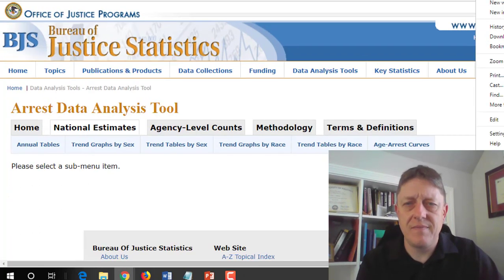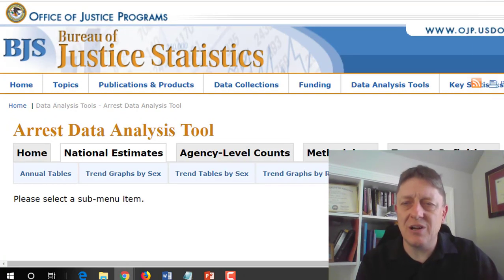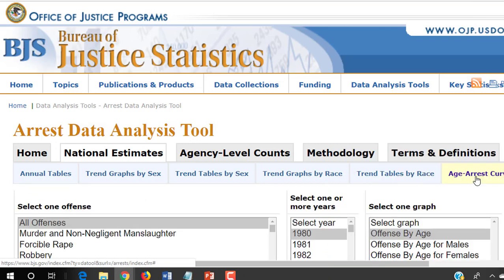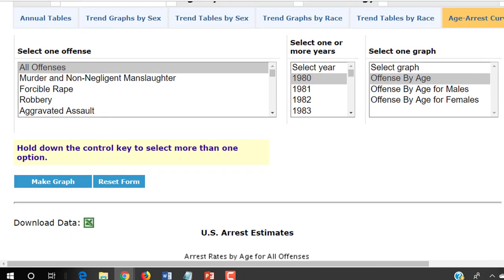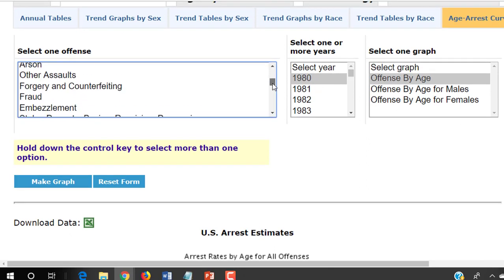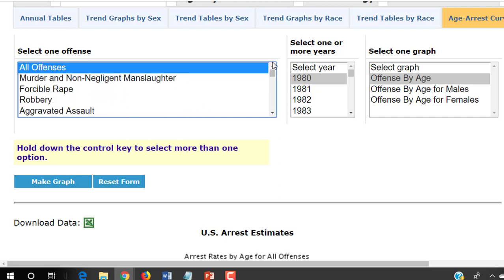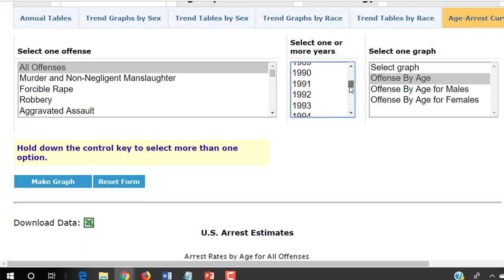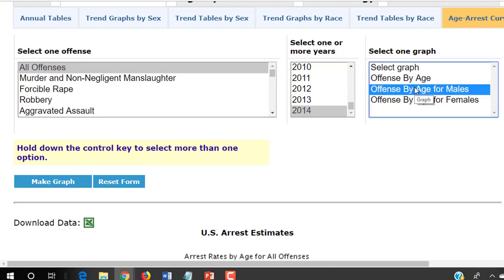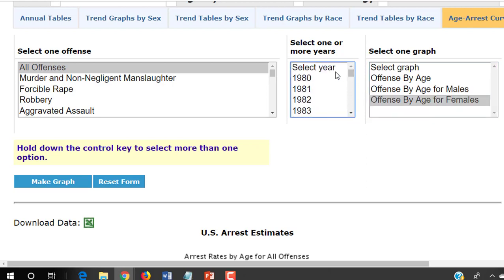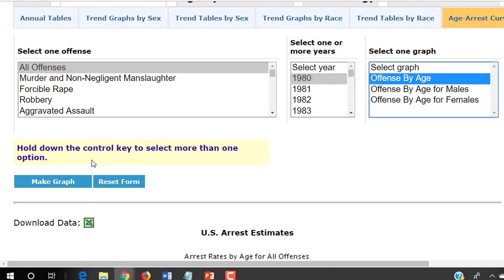We could look at particular offenses — all sorts of offenses — or we could look at all offenses. We could look at any particular year from 1980 all the way up to 2014, the last year for which this was updated. We could look at the offense by age for males and for females. Let's take a look at what was going on in 1980, and let's take a look at age in general.